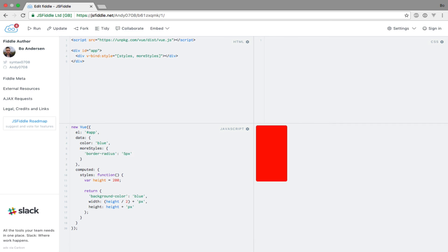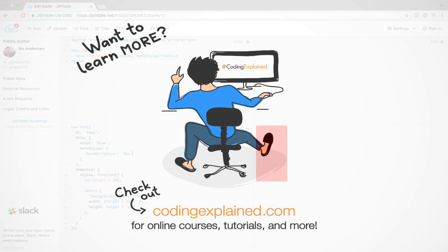This means that when using inline styles like this, Vue.js got you covered, so you don't need to worry about using tools like auto-prefixer, which can be difficult to use with inline styles. And with that, let's move on to seeing how we can apply styles with CSS classes.